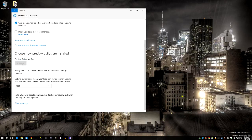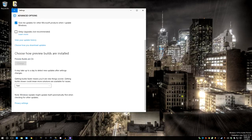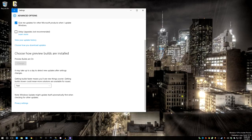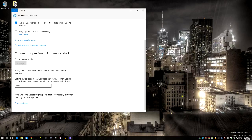Here, you want to make sure that preview builds are on. If it says that preview builds are off, make sure that it says preview builds are on. Make sure that this is set to fast where it says getting builds.